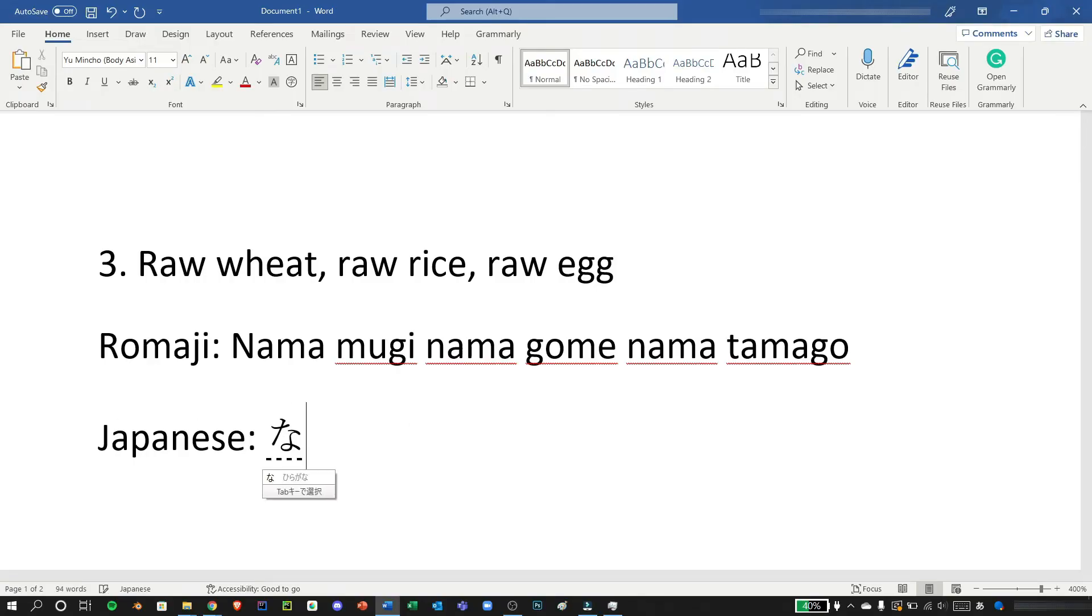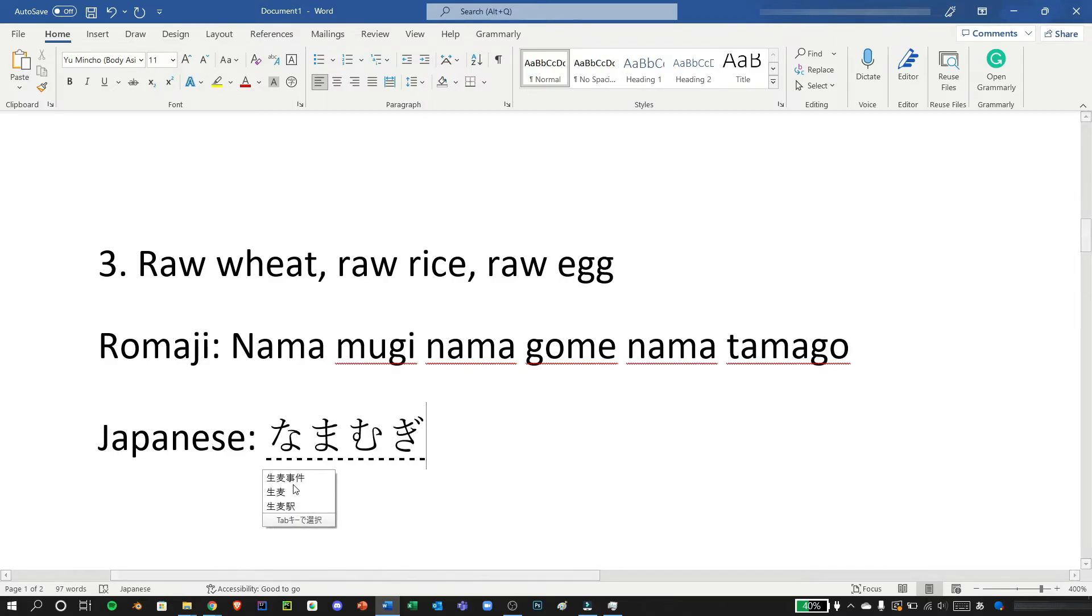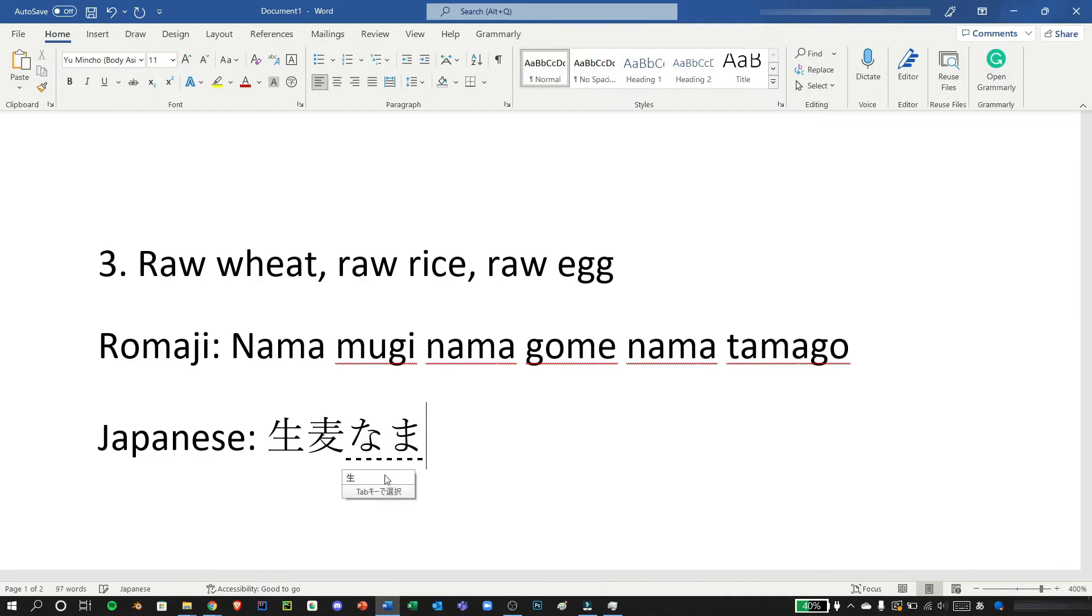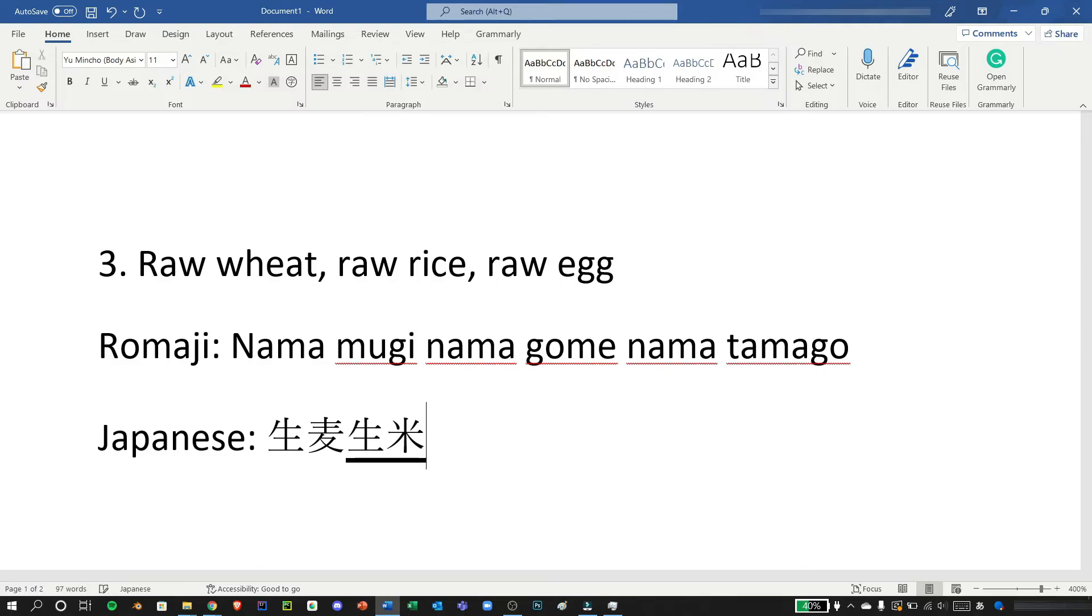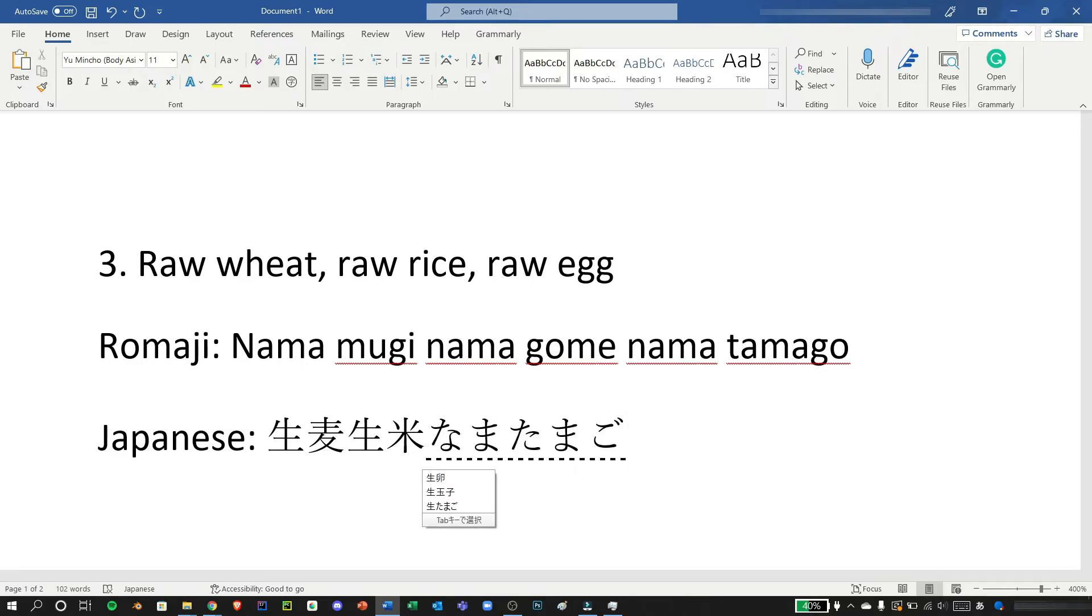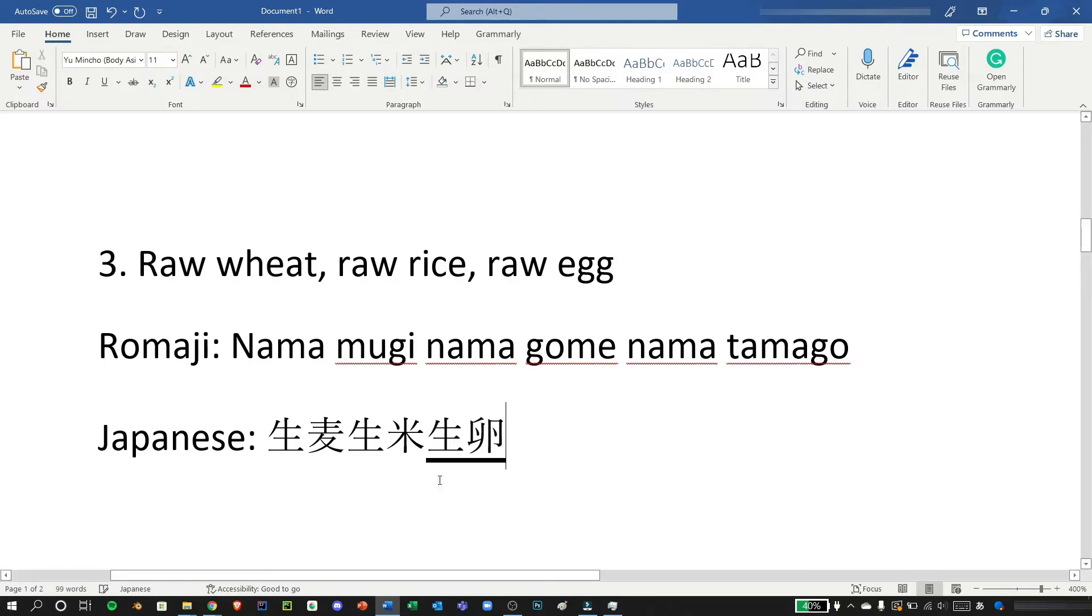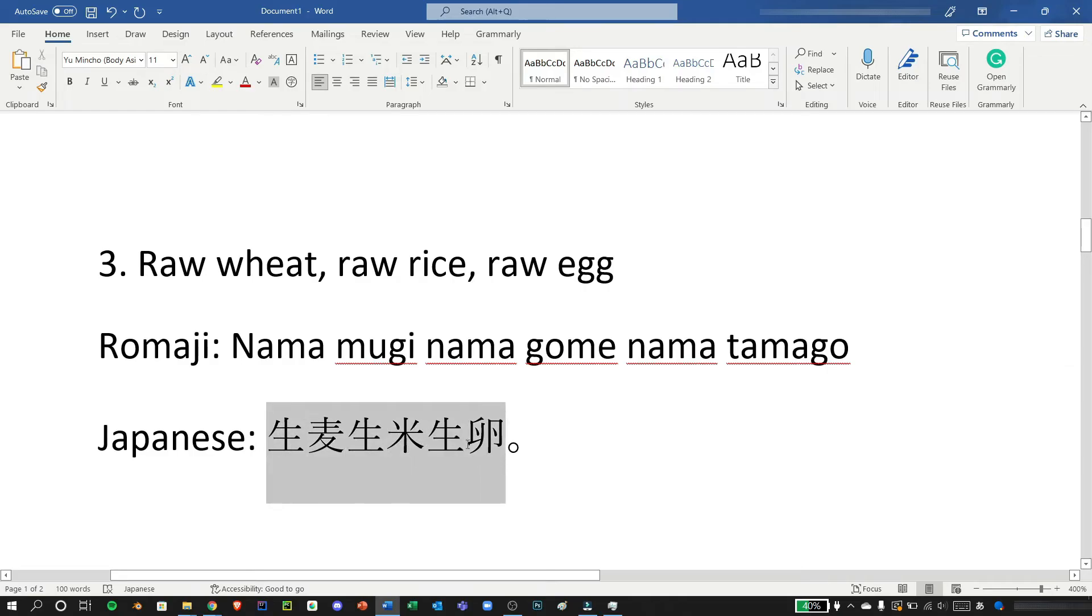For the third example let's go with the tongue twister namamugi namagome namatamago which is raw wheat raw rice raw egg. Let's type it. Namamugi, we need the second one here, press tab twice. And let's type namagome, we need this, we just need to press space. And namatamago, which is here the first one, we can just press period and enter. Now you have successfully typed the tongue twister.